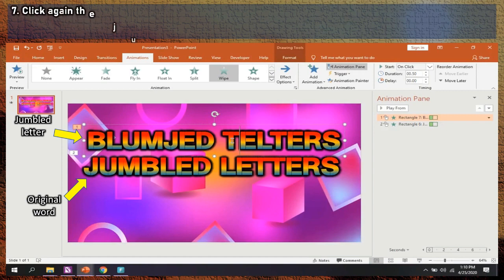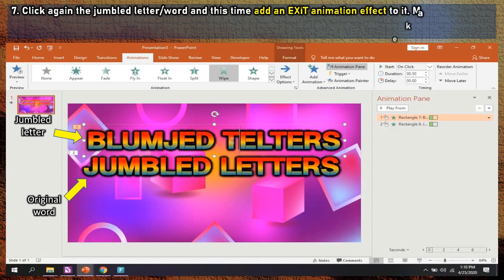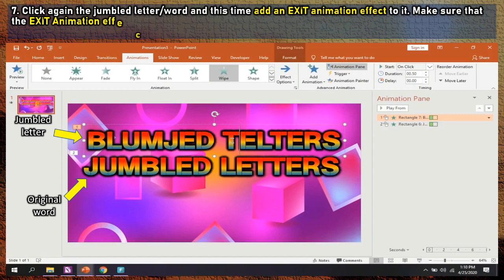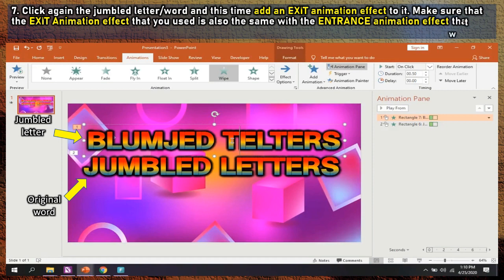Step 7: Click again the jumbled letter or word and this time add an exit animation effect to it. Make sure that the exit animation effect that you used is also the same as the entrance animation effect that was used in the original word. Adjust also the effect option the same as in step 5.